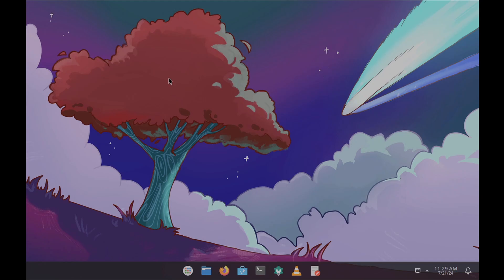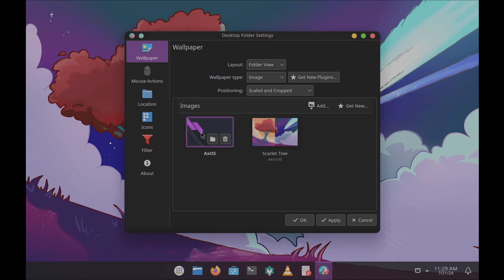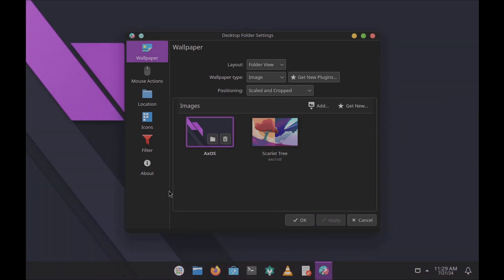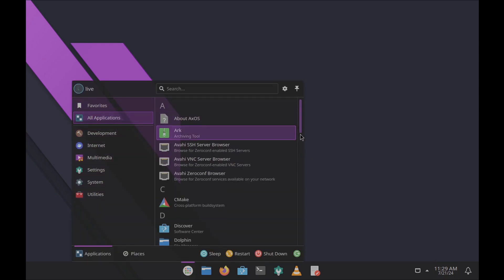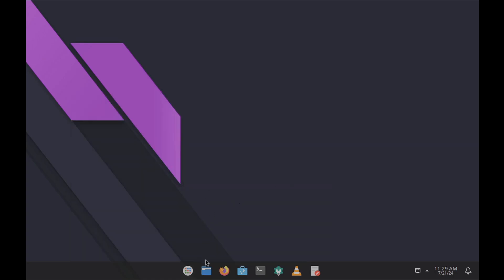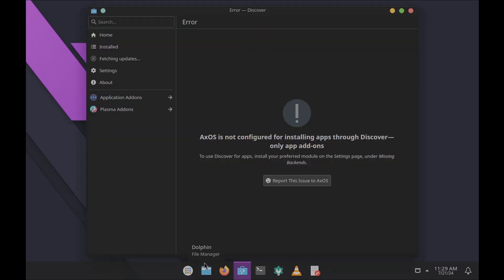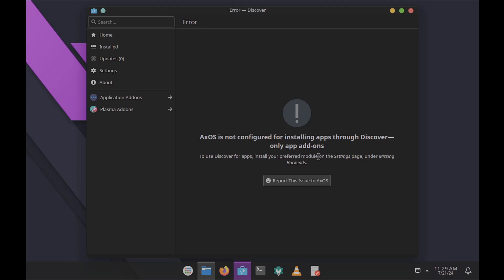Let me close the window. Looking at the desktop and wallpapers — you get a single wallpaper from AxOS. These are all the things you get; nothing new has been added. Looking at all the applications, there's nothing significant here. There is a Discover software center but AxOS is not configured for installing apps through Discover — only add-ons.